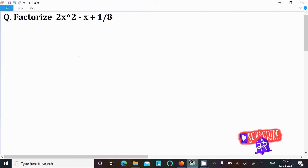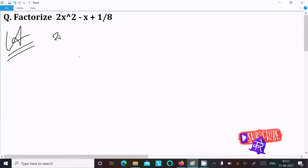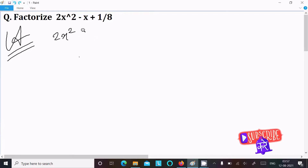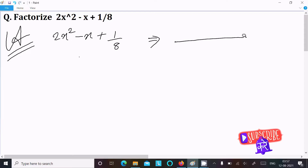Let's factorize 2x² - x + 1/8. Writing the given expression: 2x² - x + 1/8. First, we need to take the LCM.